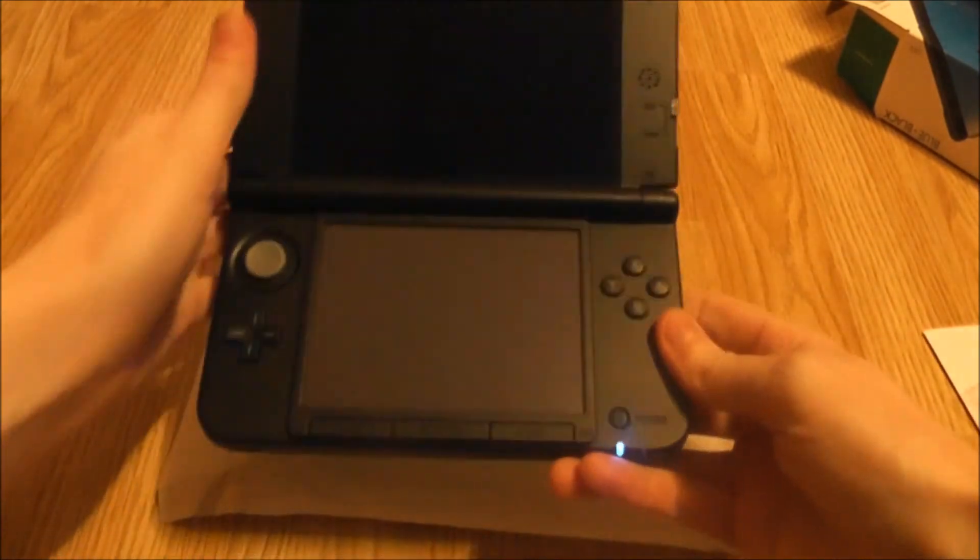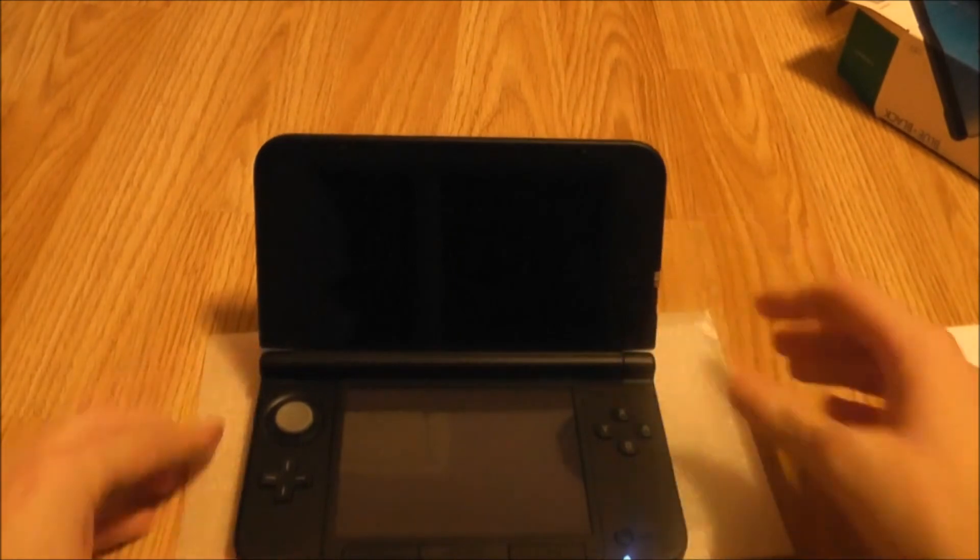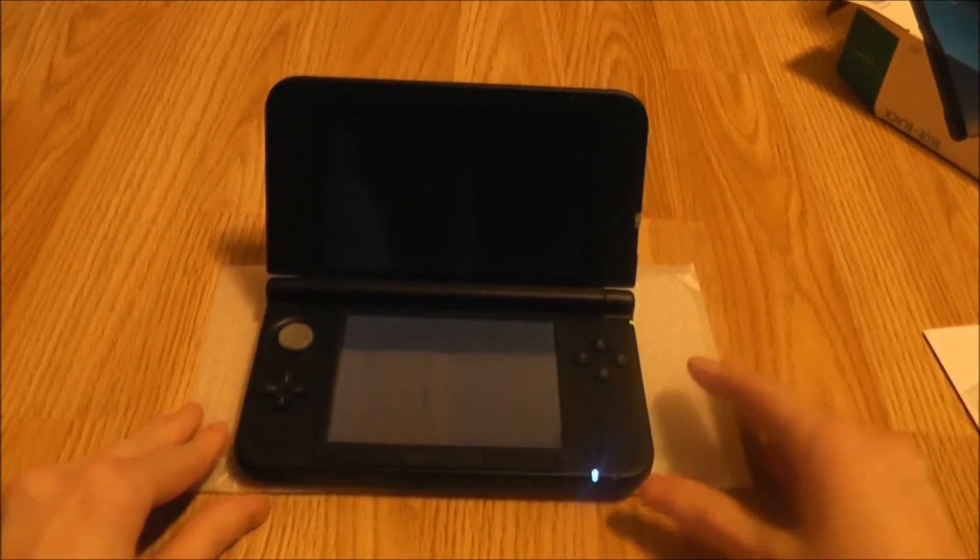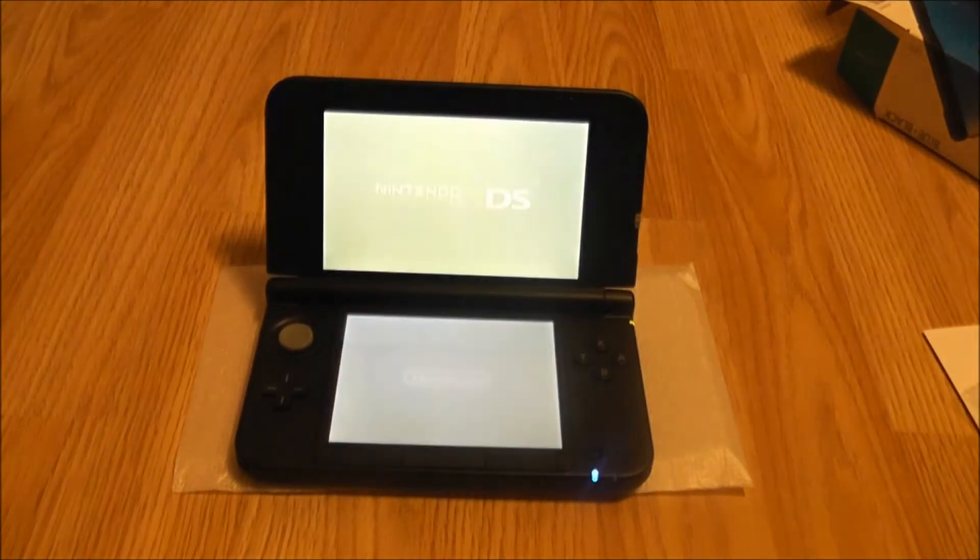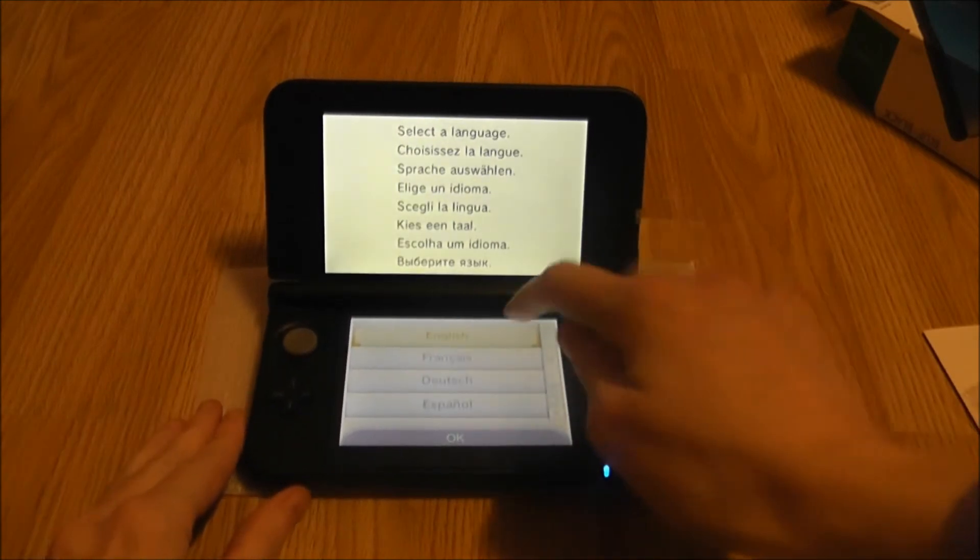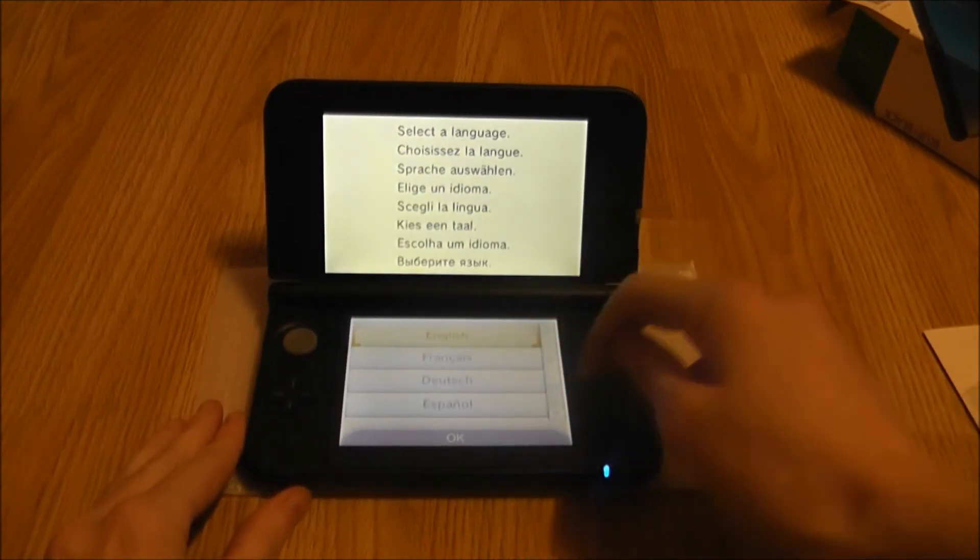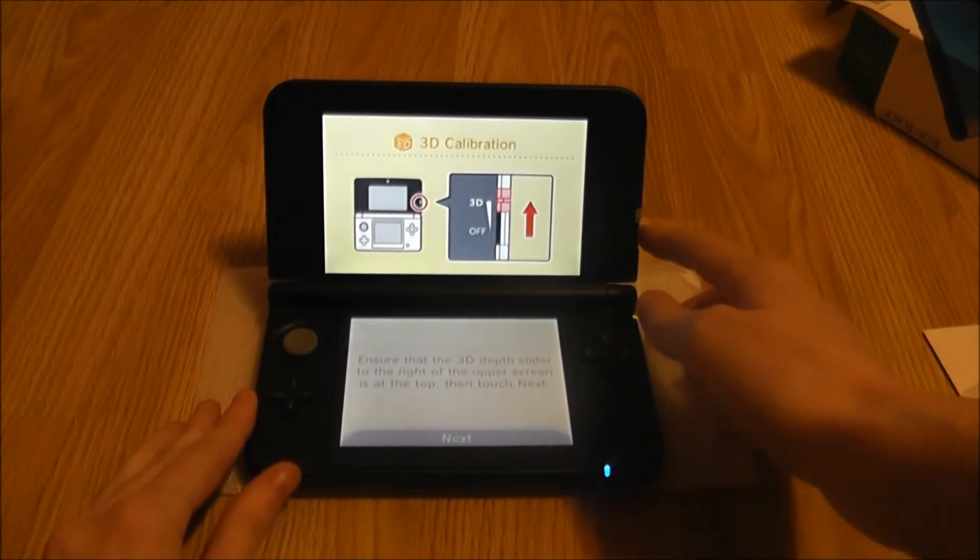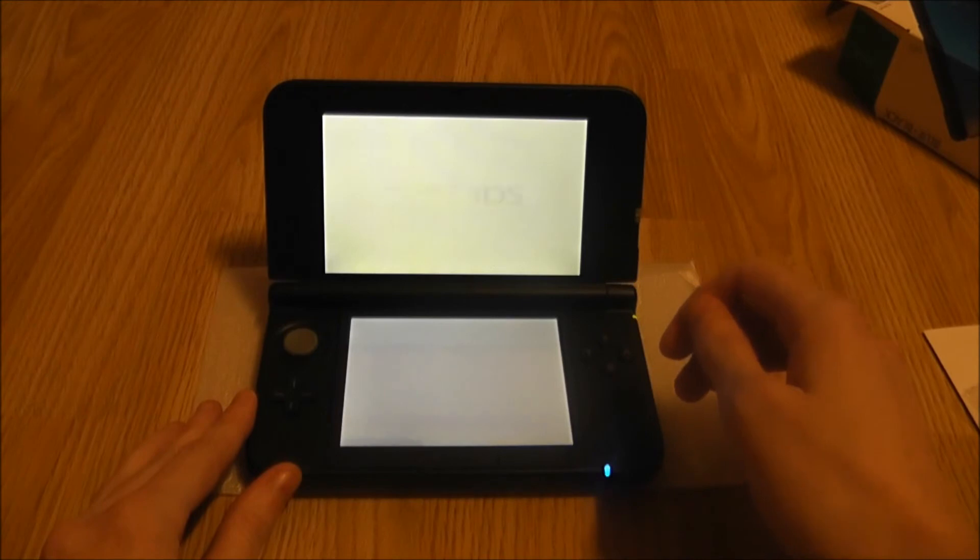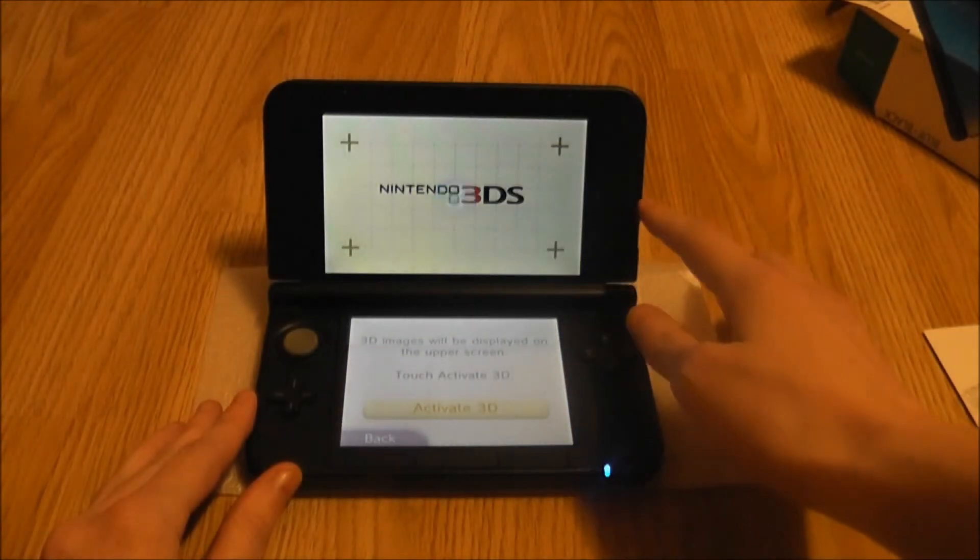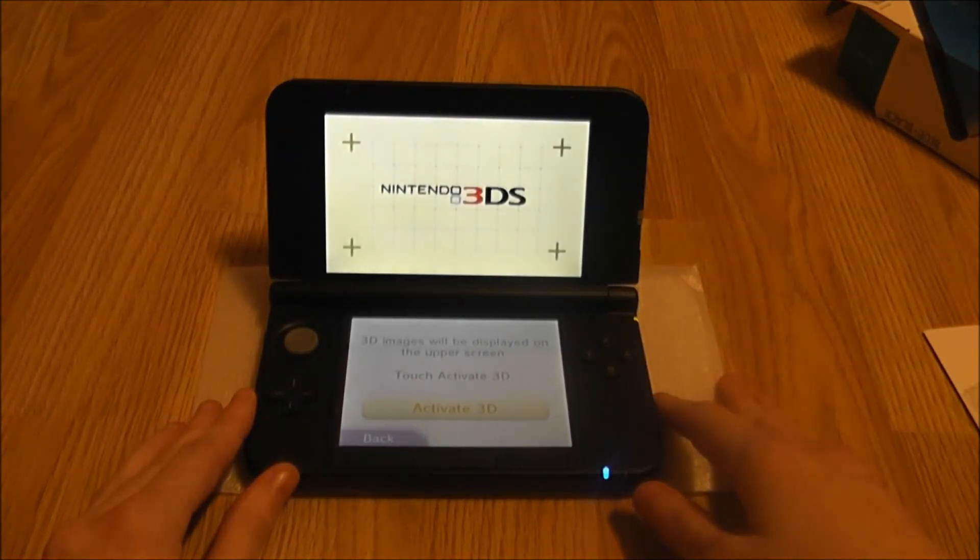Should we turn it on? We'll have a little bit of a turning on. It's probably a bad phrase to use. Going through the setup of this. Yes, I know all about that. Activate 3D that you guys aren't going to get to see the 3D at all.